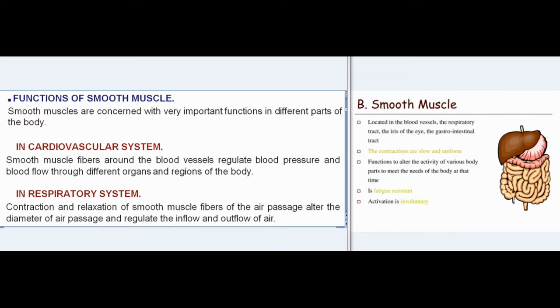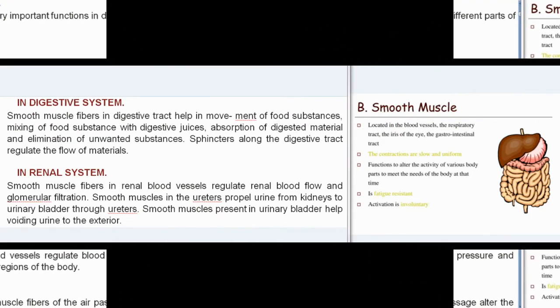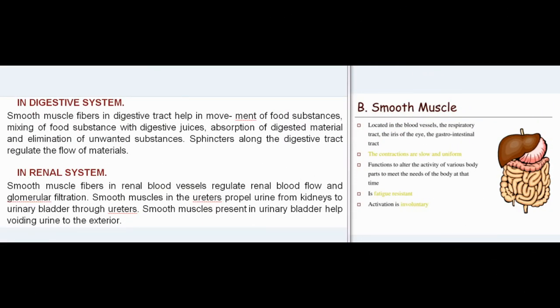Contraction and relaxation of smooth muscle fibers of the air passage alter the diameter of air passage and regulate the inflow and outflow of air. In digestive system, smooth muscle fibers in digestive tract help in movement of food substances, mixing of food substance with digestive juices.